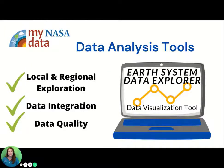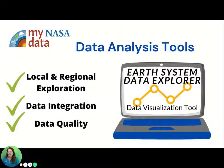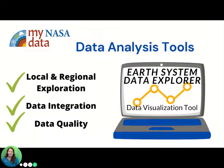The MyNASA Data team is excited to support students' research practices of analyzing and interpreting data. Our resources are uniquely poised to help students address all three themes for the IVSS in 2021, including the importance of exploring your local and regional areas, integrating a variety of data types to better address research questions, and addressing the need to use high-quality data in research. As researchers move from individually collected data to larger data sets, MyNASA Data provides access to professionally collected data through our data visualization tool, the Earth System Data Explorer.